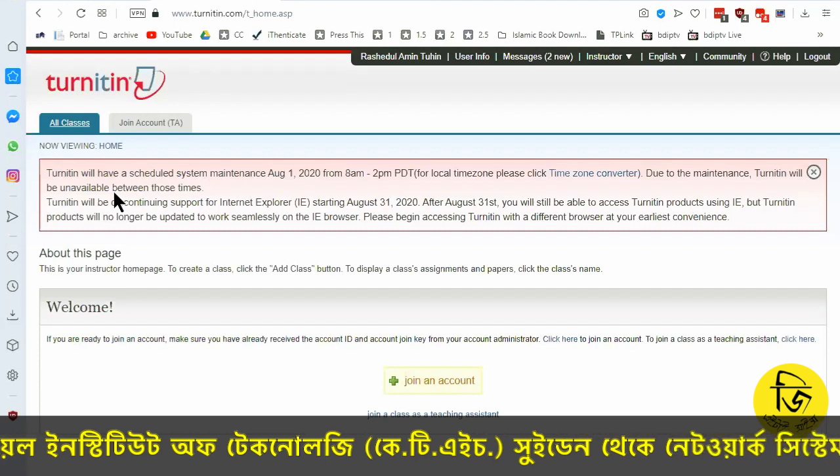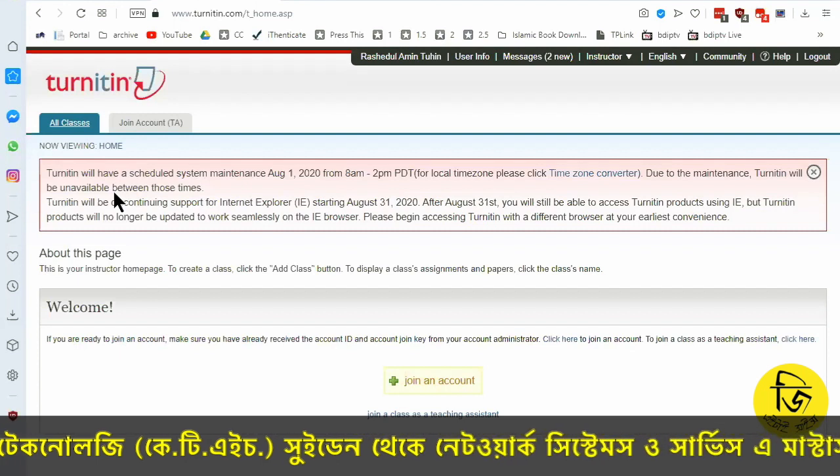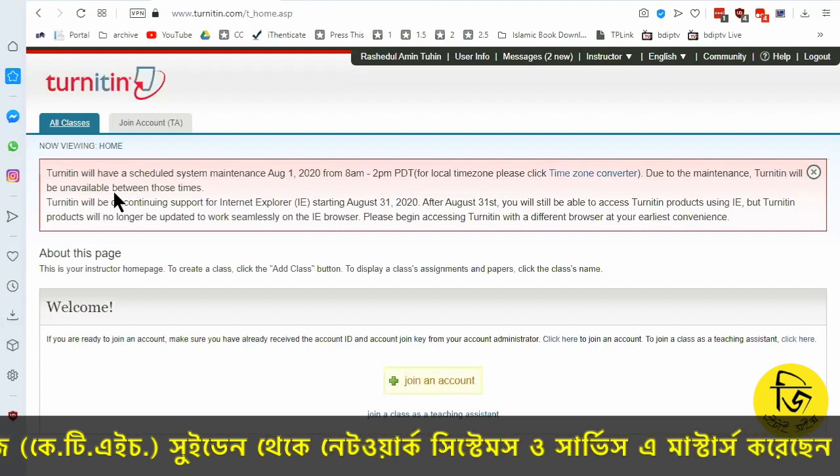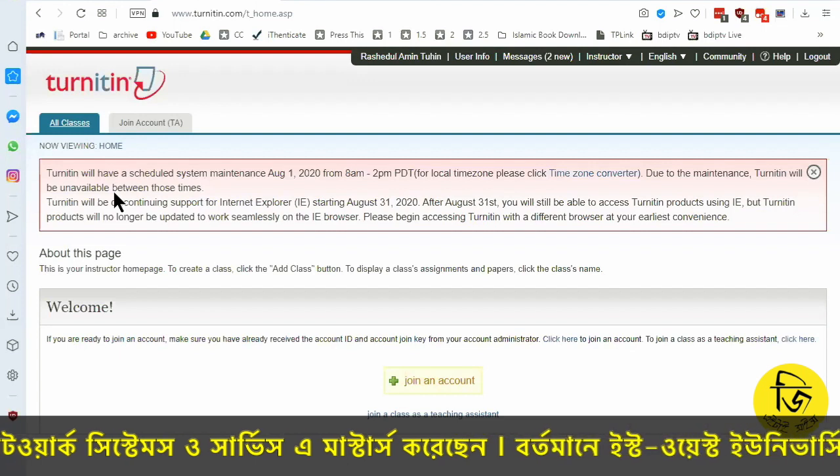This is the class created. This is where the student submits their work. This is the cross-check process.